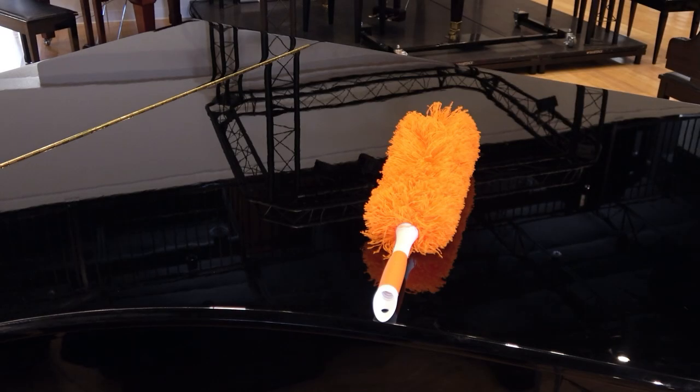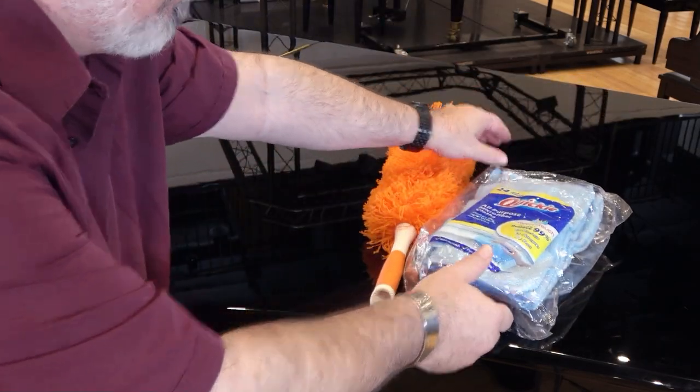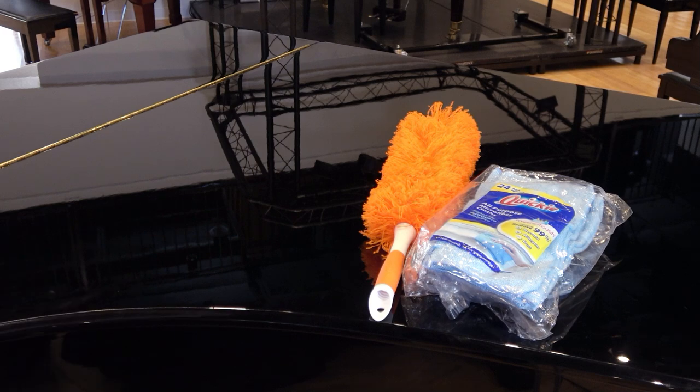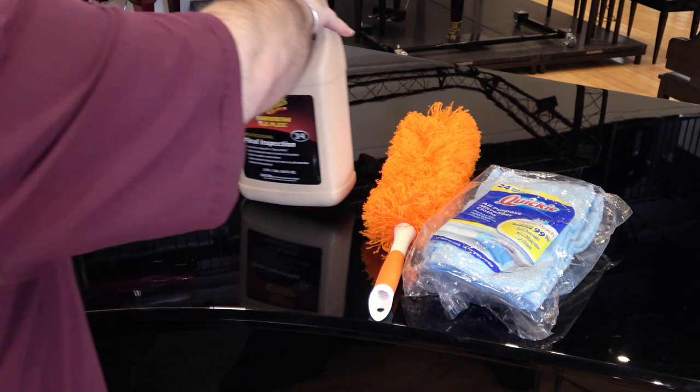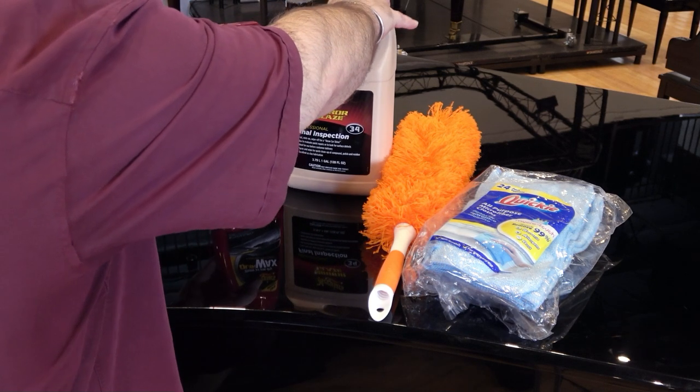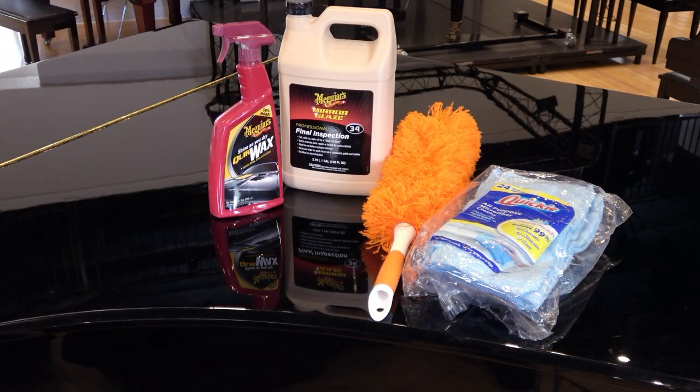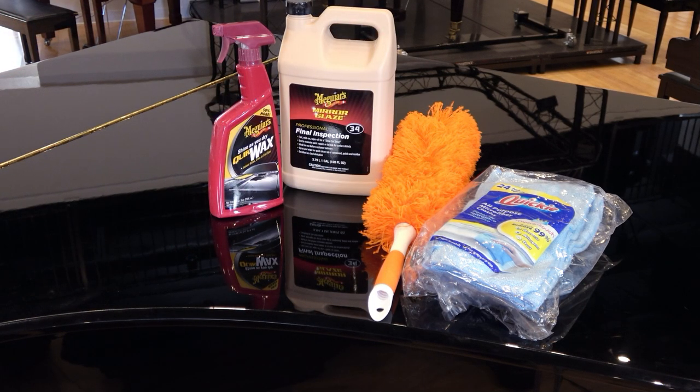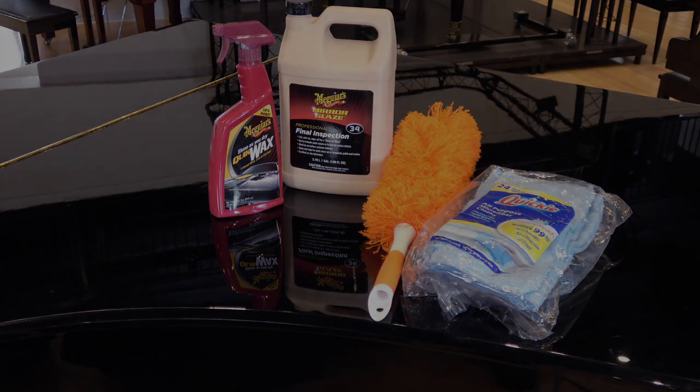For high polish finishes, we recommend the soft blue microfiber cleaning cloths from Walmart, the Meguiar's Quick Wax, and Meguiar's No. 34 Final Inspection Auto Detailing Spray. Both of the Meguiar's products are available online or in most auto parts stores.